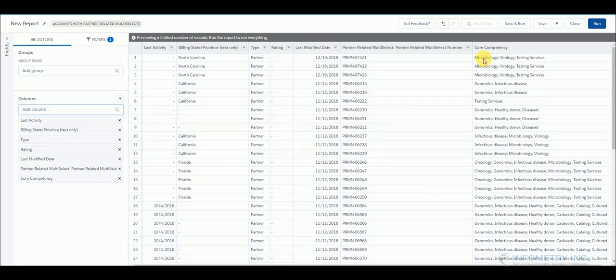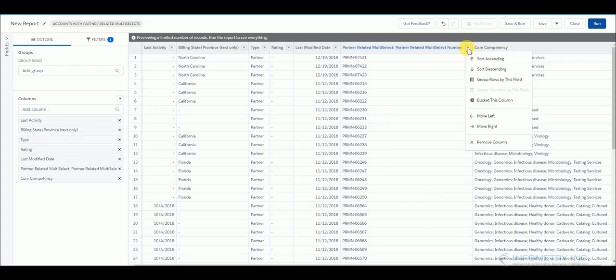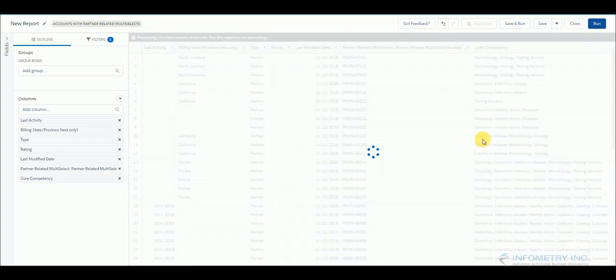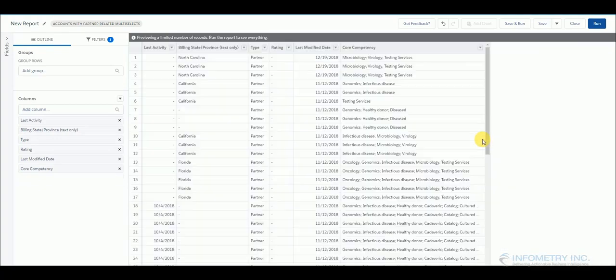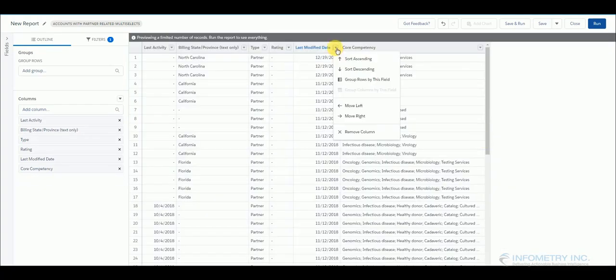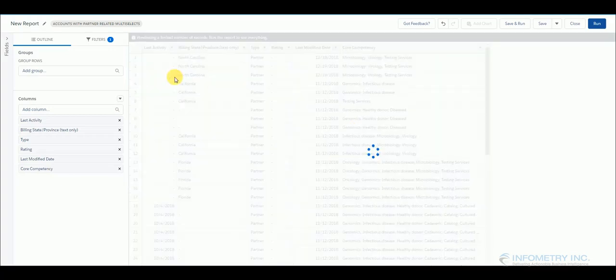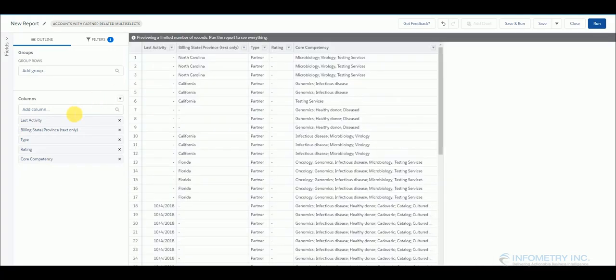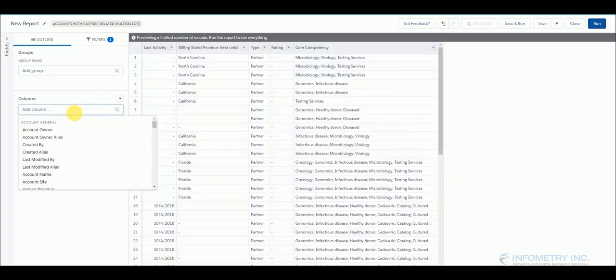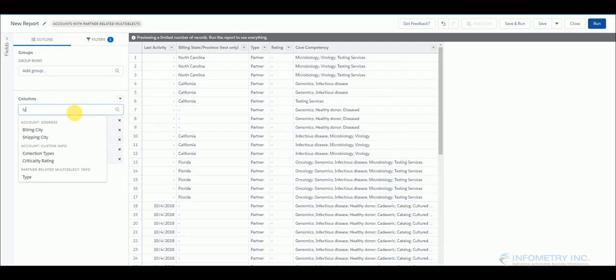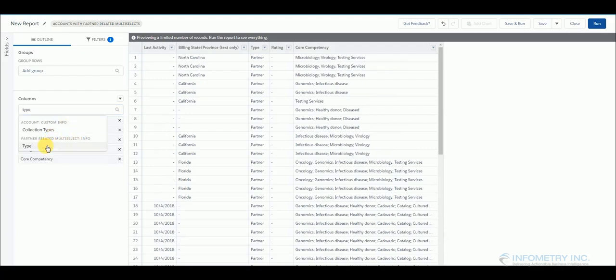So now what you can do is we will remove this one and this one. Come back to columns and select type field of partner related multi-select. So that is your custom object. So this is the multi-picklist field.